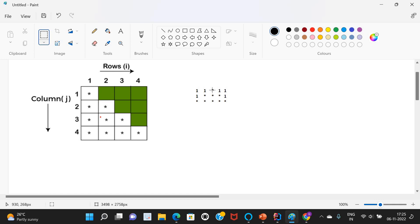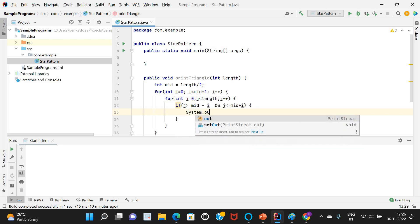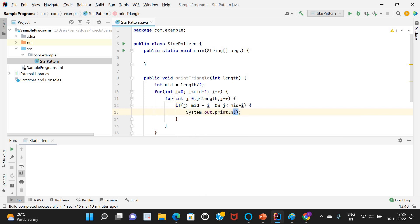For row zero: mid + 0 and mid - 0 means only position mid gets a star. For row one (i=1): mid minus one to mid plus one, so three stars. For row two (i=2): mid minus two to mid plus two — two stars before mid and two after mid. That is the logic we have written.